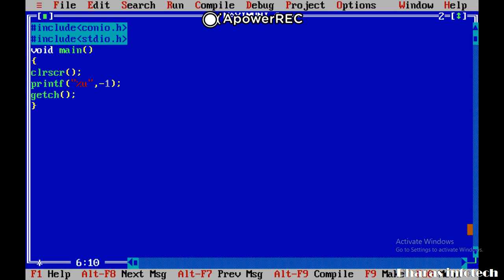Percent u, which is known as unsigned integer. Before going forward or before seeing the exact output which is calculated by compiler, just pause the video and try to calculate it or predict the answer at your own level.